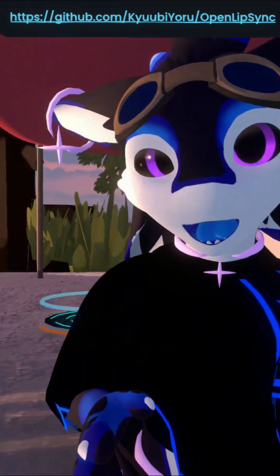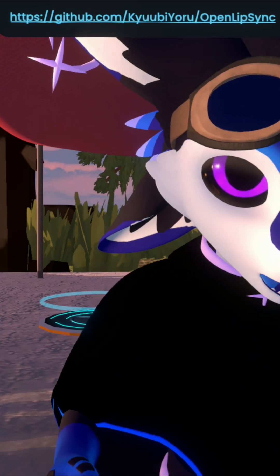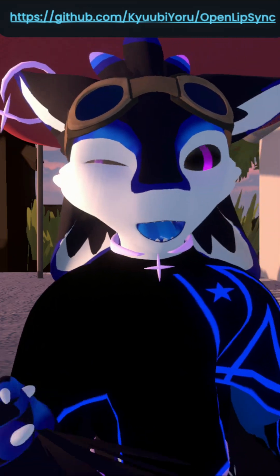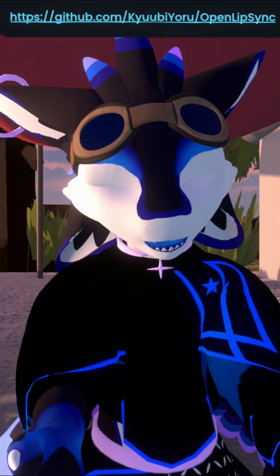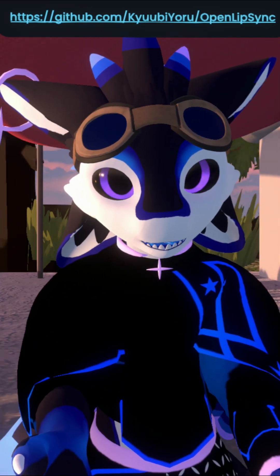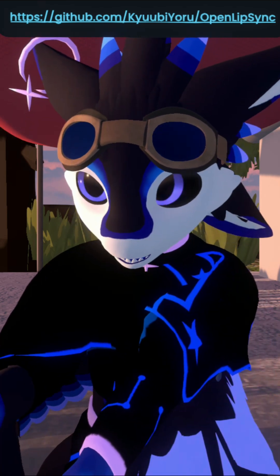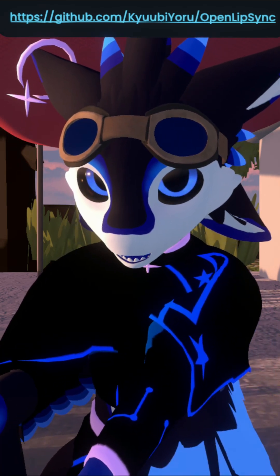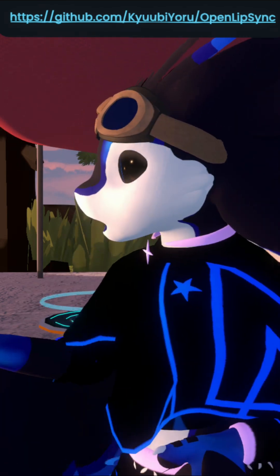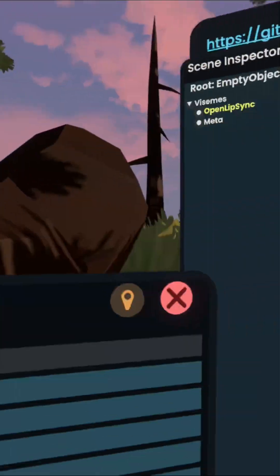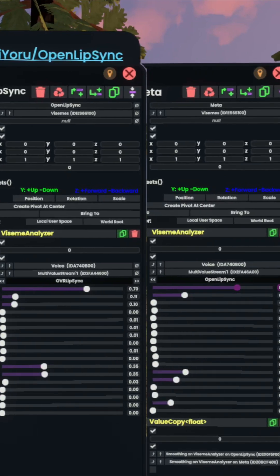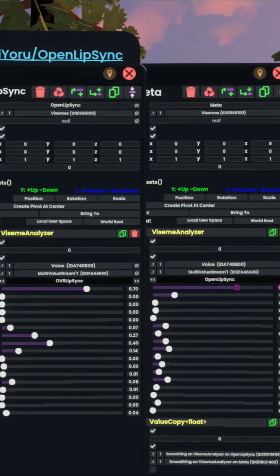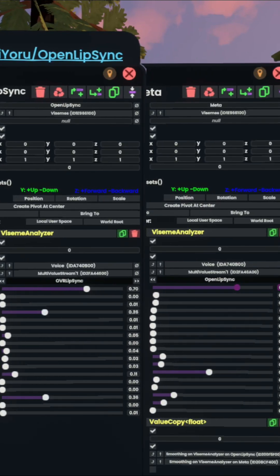That's one of the main issues with OVR LipSync — it's closed source and they don't provide a Linux version. To give you a side-by-side comparison, I have the values actually going with both of them.